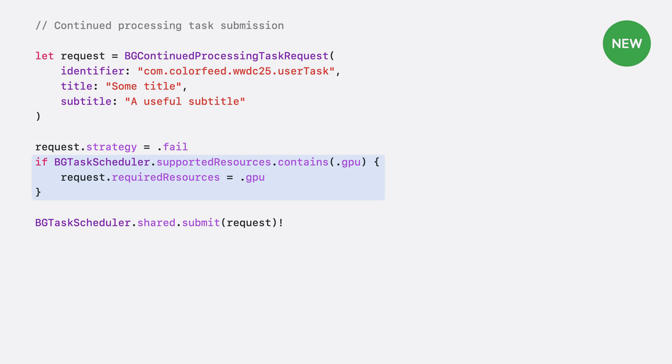This check is important. The system enforces these requirements. Any request for unavailable resources will be rejected upon submission, keeping the system and your task in a healthy, known state.